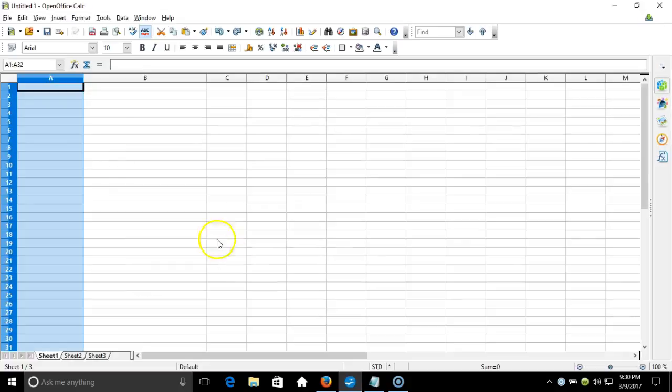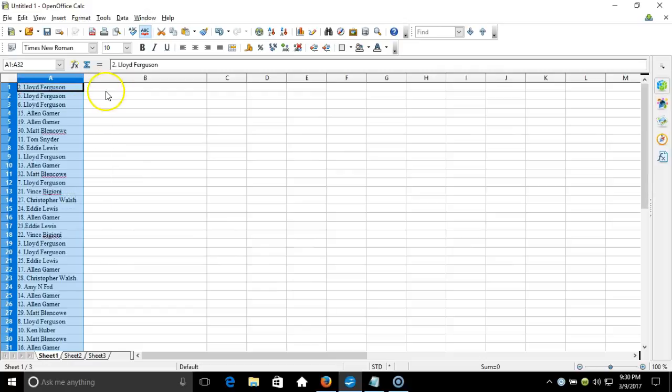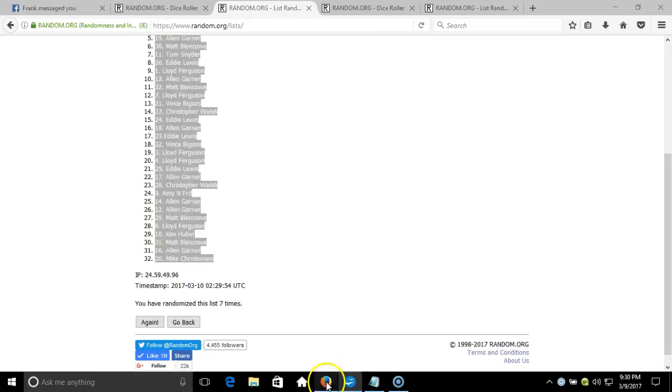Copy that, we'll take it to our program and paste it in. Let's randomize our teams.